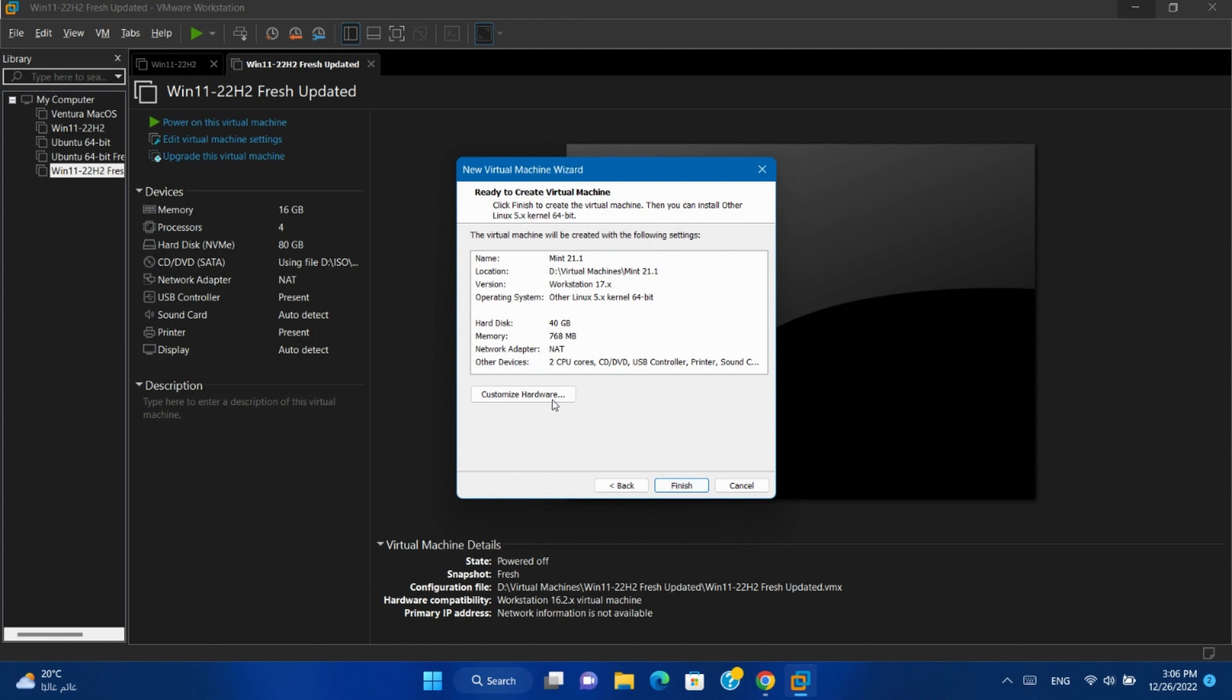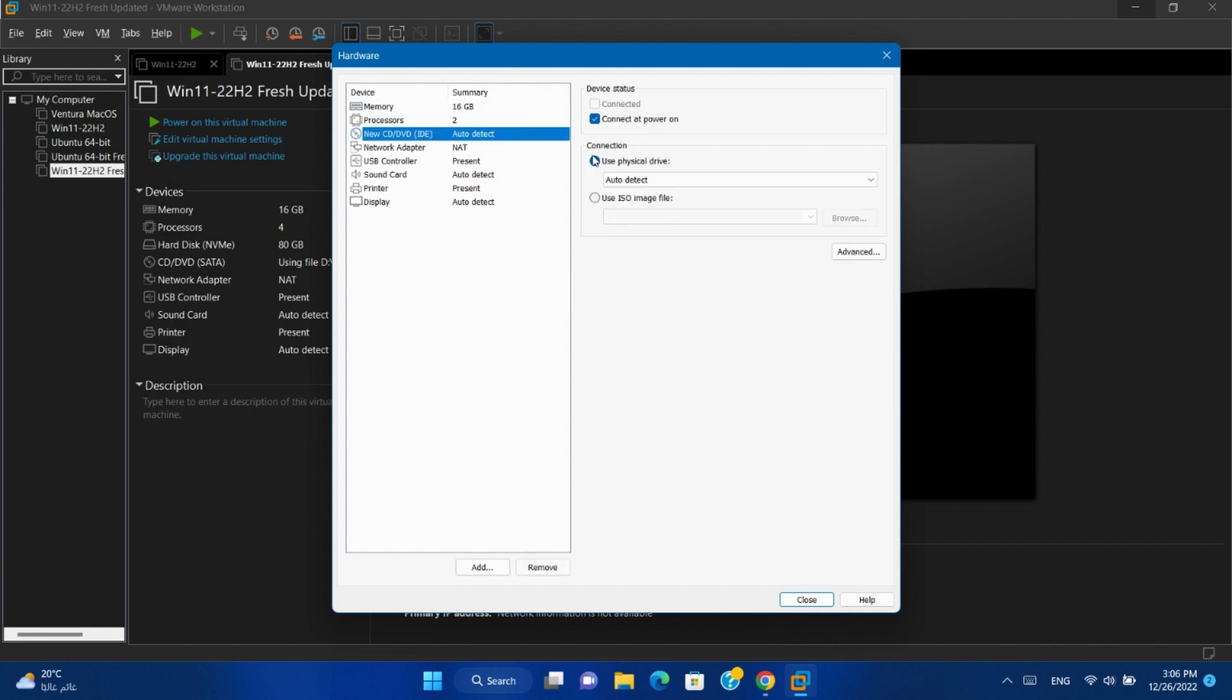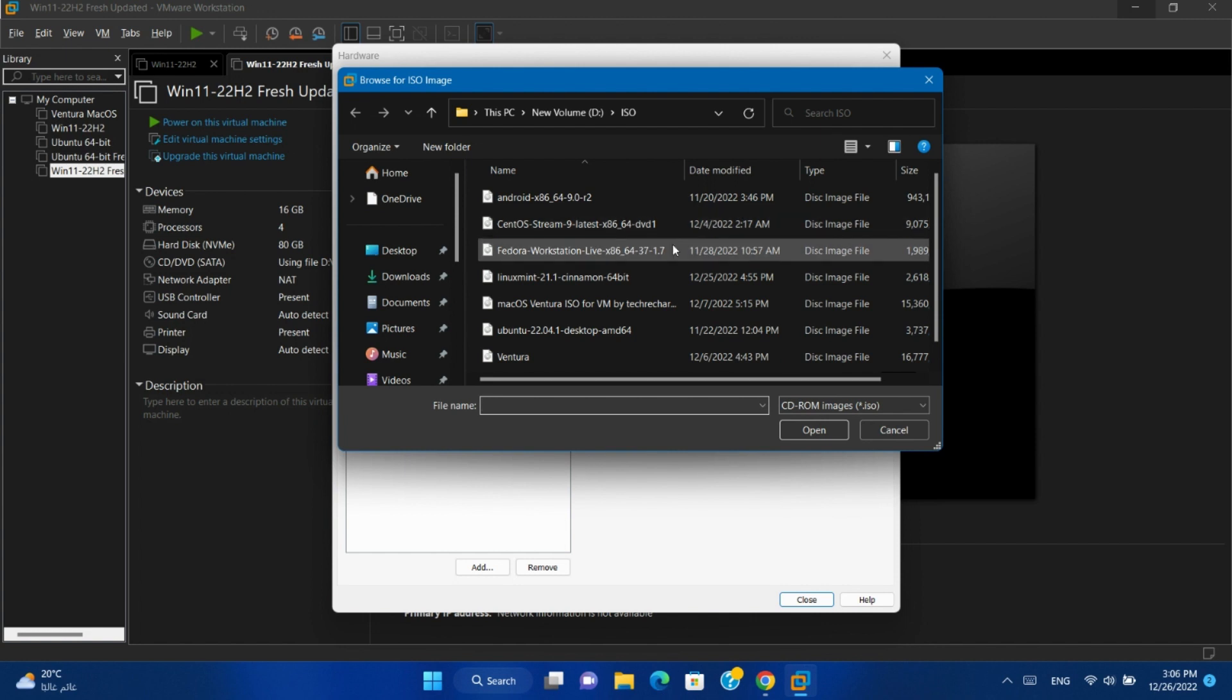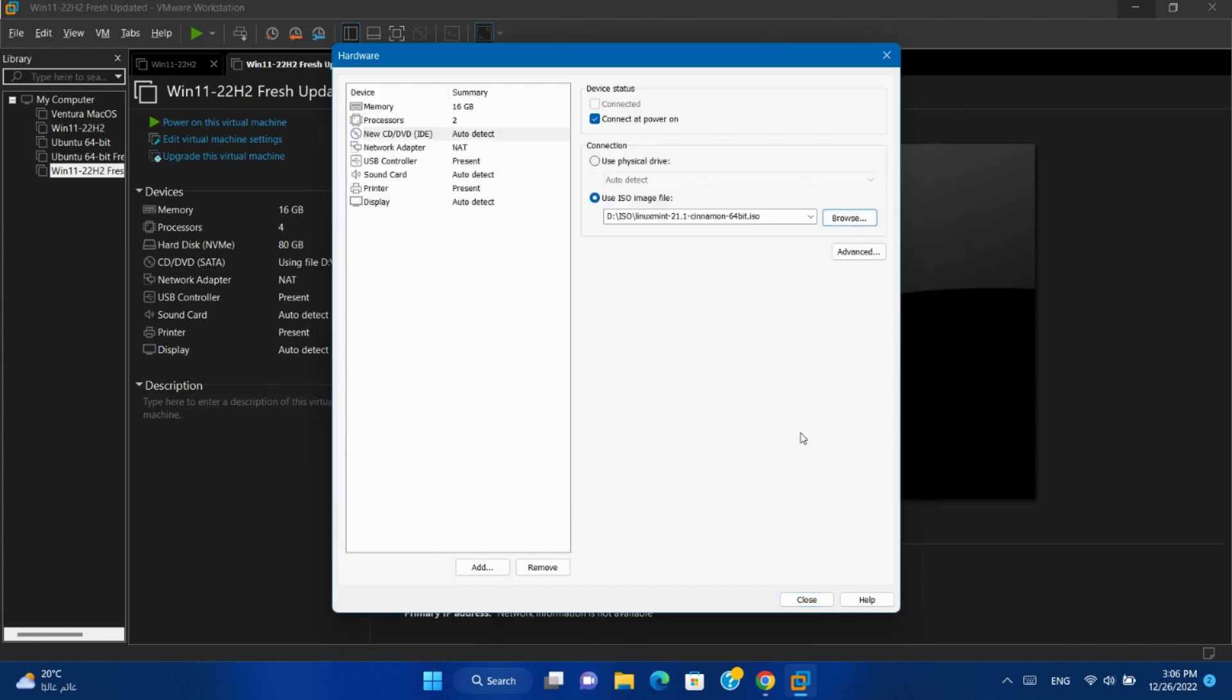Customize hardware. Change RAM size and CPU depending on your physical machine. Click on the CD and select use ISO image. Browse. Select ISO image downloaded before. Close.